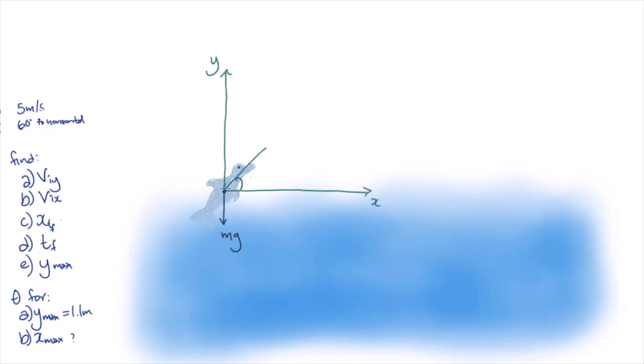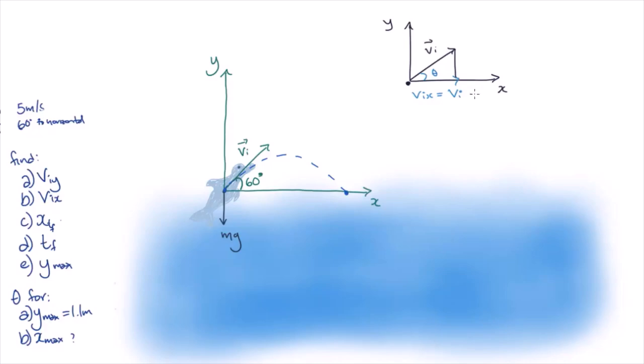Firstly, we're going to calculate the initial vertical and horizontal velocities. We can draw a component diagram of the velocity, and we can see that we can calculate v_ix and v_iy from trigonometry.